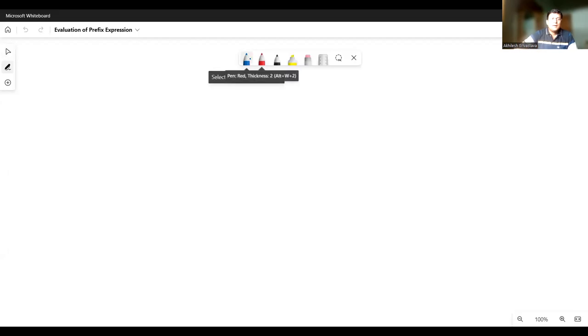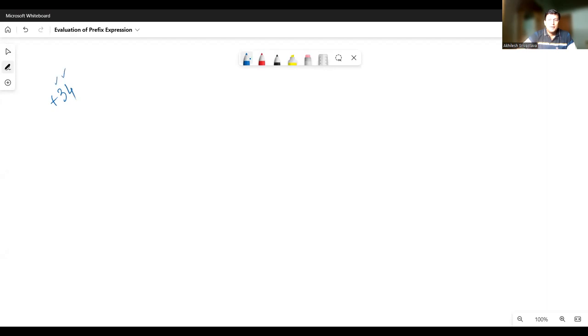So now let's see the process of prefix evaluation with an example. Let's say I have the expression of kind plus 3, 4. The meaning of this expression is that we have two operands 3 and 4 and the plus symbol is applied in between these, so the answer should be 3 plus 4, which equals 7. For performing the prefix evaluation using the stack, you will have to reverse the given expression first. So this was the expression and we have reversed this to 4, 3, plus.